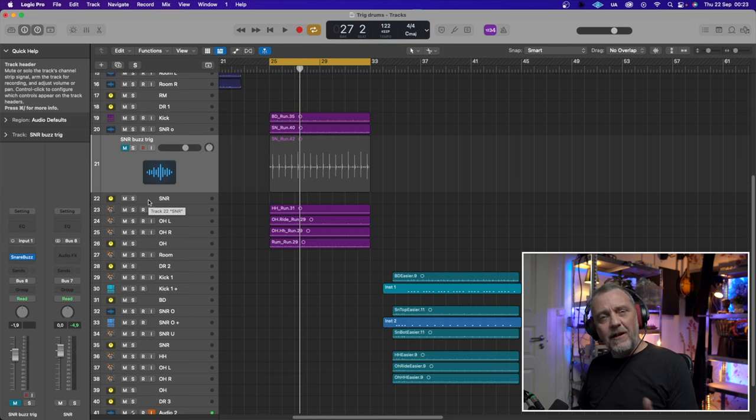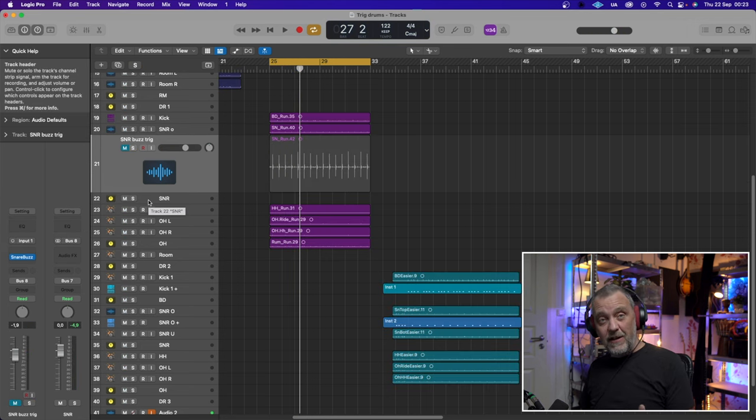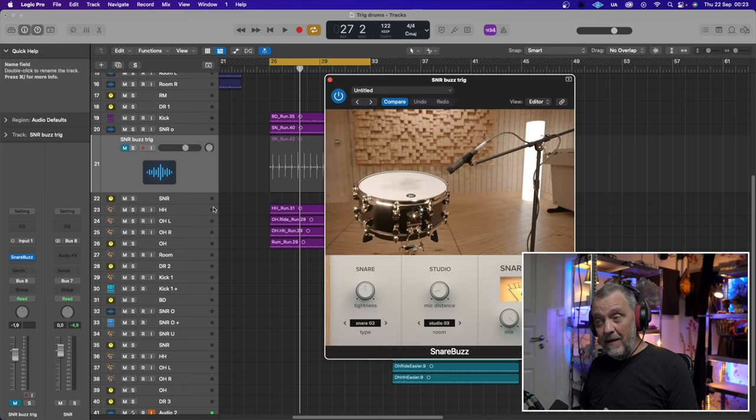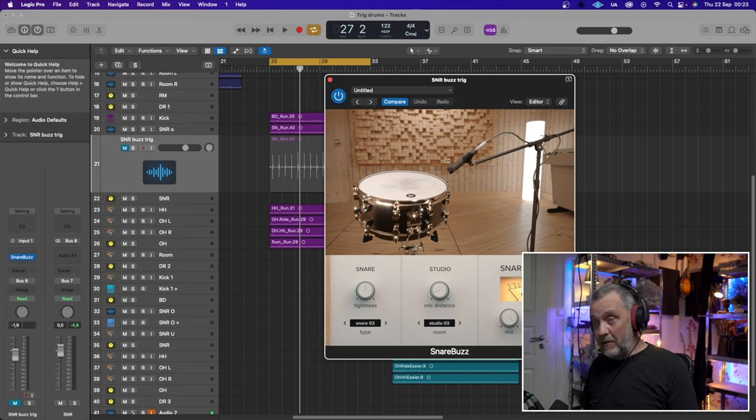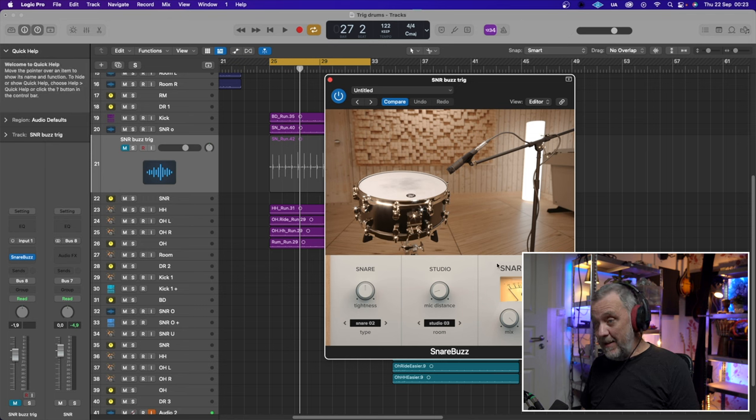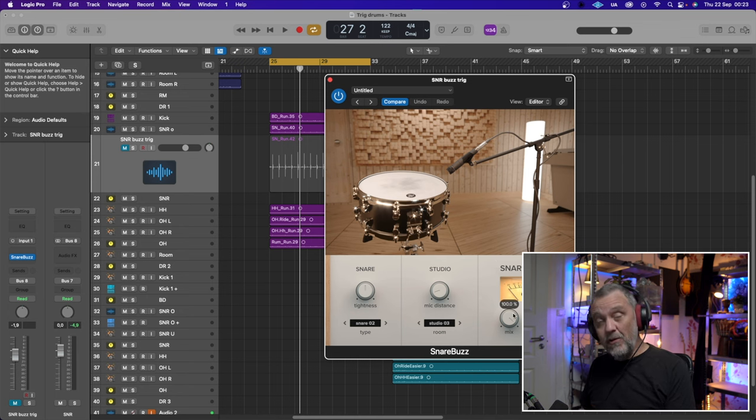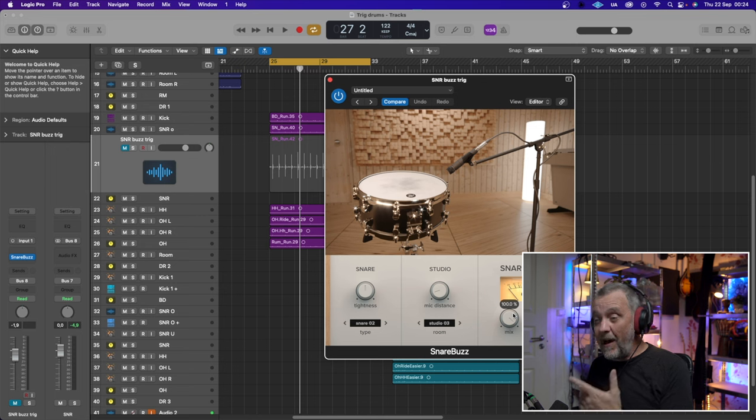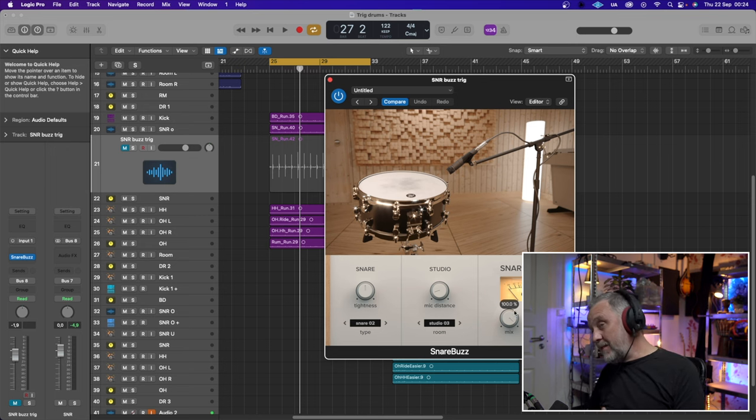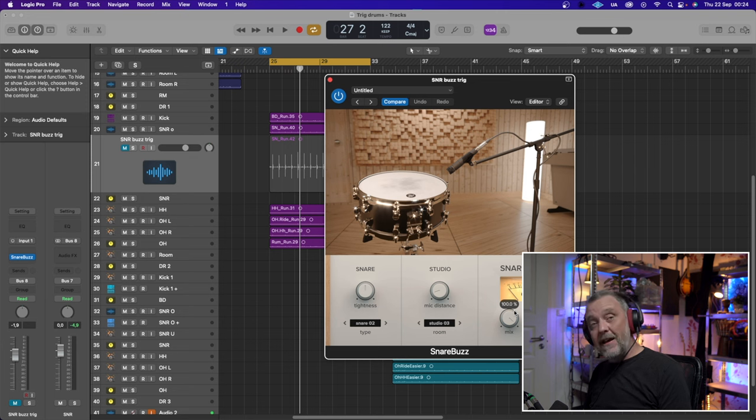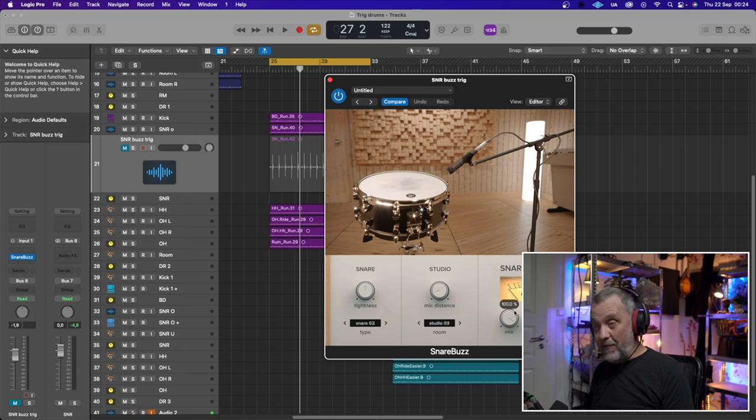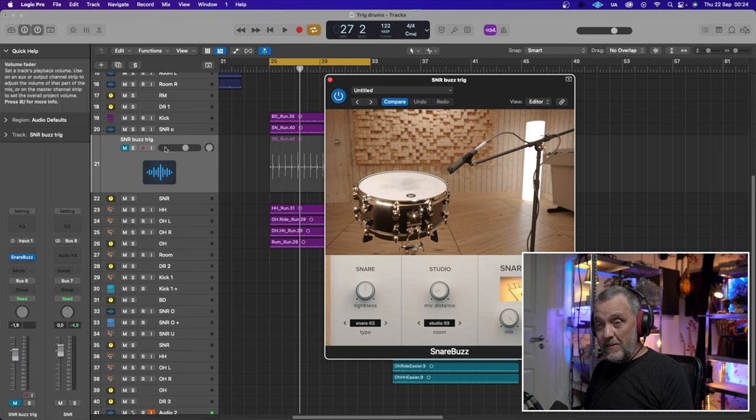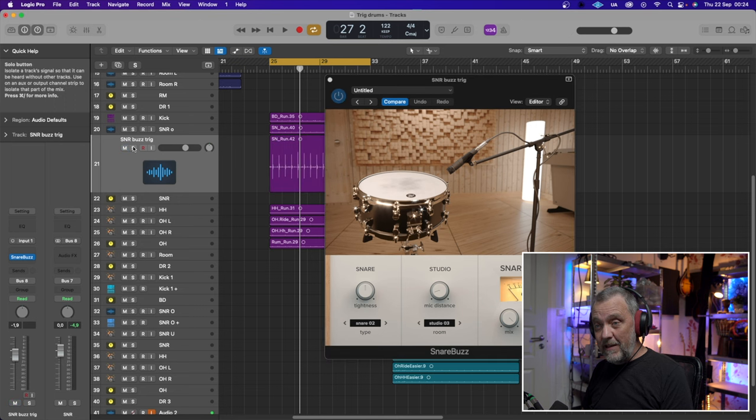What I did was that I copied the snare track, and then I put a plugin on that copy, a free plugin that is called Snare Buzz. This is from Waves Factory, I will link it down below. It actually has a mix knob, so you can put it directly on the top mic if you want to. But I usually like to put it on a copied track, because then I can EQ it differently from the top mic snare. And it sounds like this by itself.